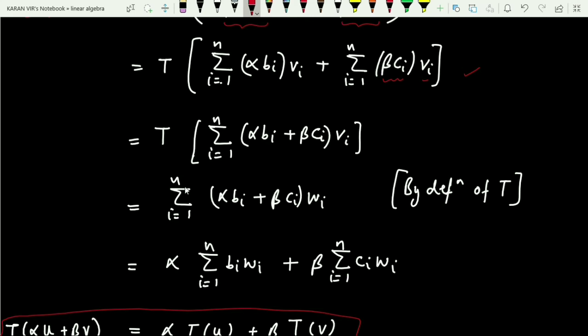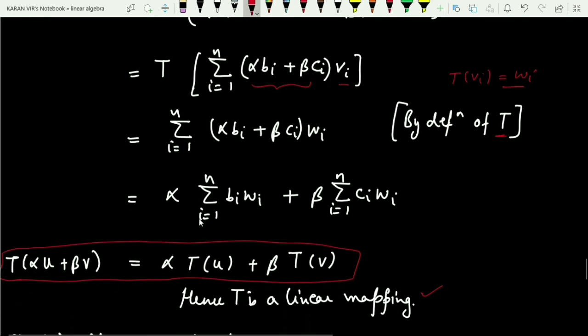Combining both terms since the summation runs from 1 to n in both: this equals Σ(i=1 to n) (α*b_i + β*c_i) * v_i. Now by the definition of T, since T(vi) = wi, we apply T and replace v_i with w_i, giving Σ(i=1 to n) (α*b_i + β*c_i) * w_i.